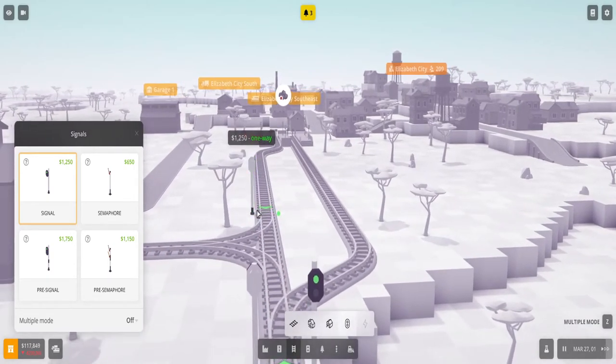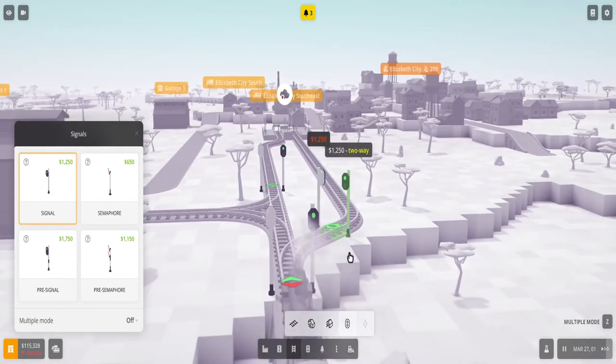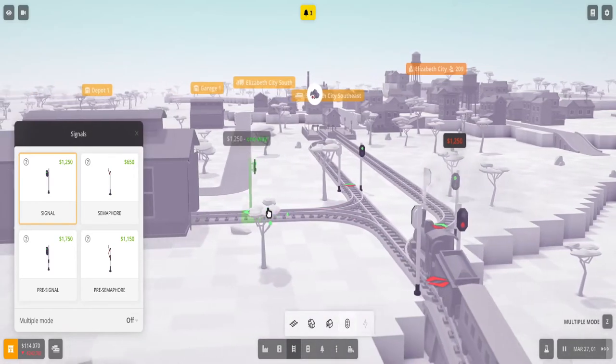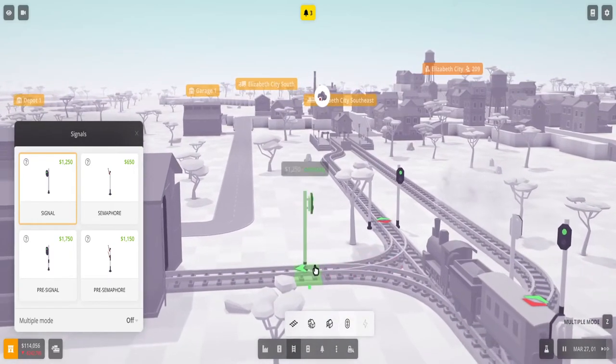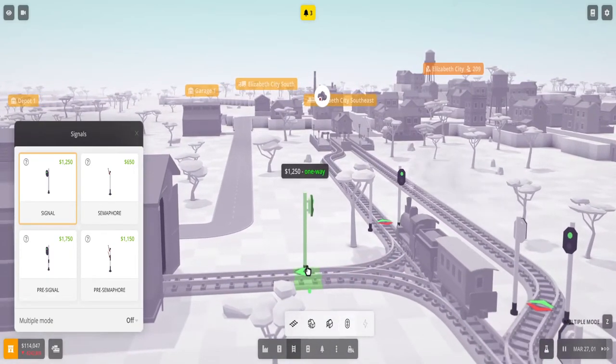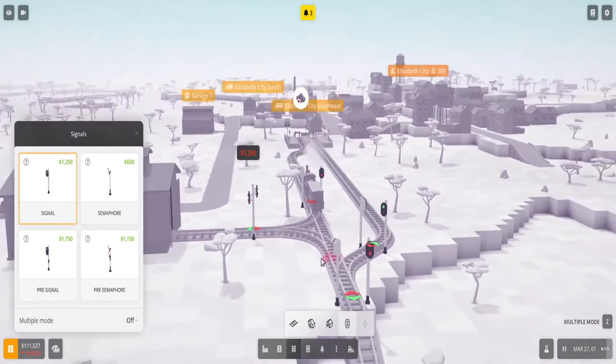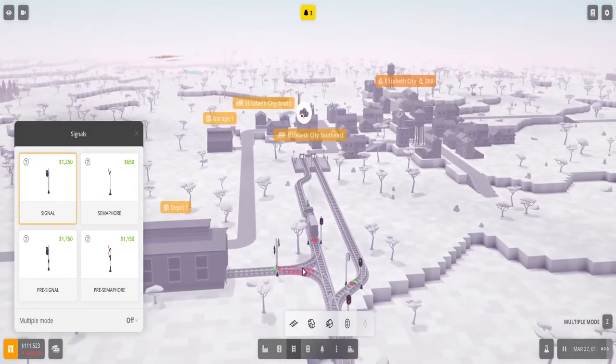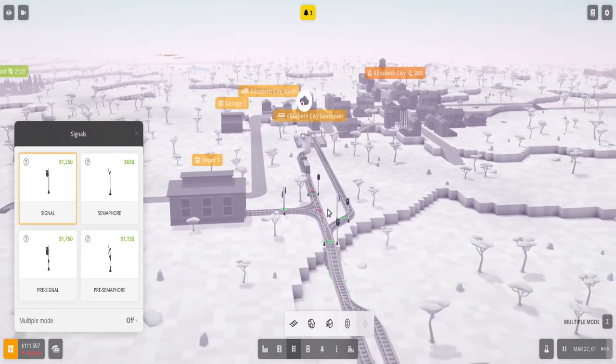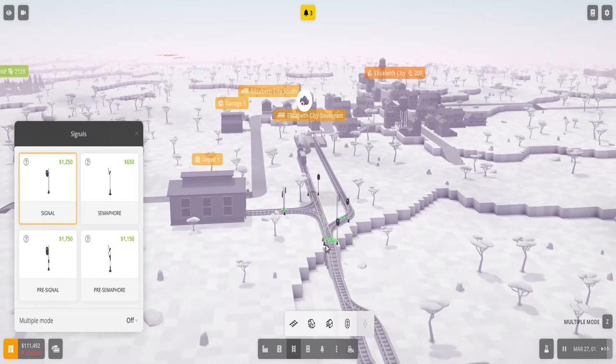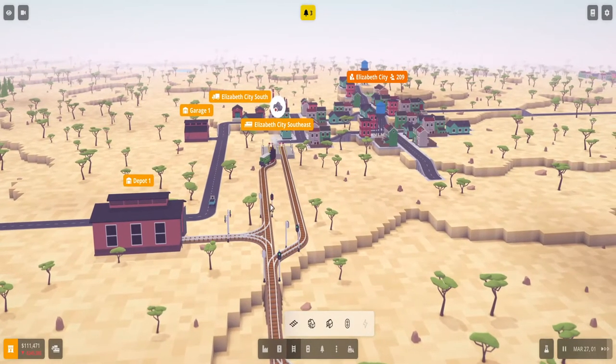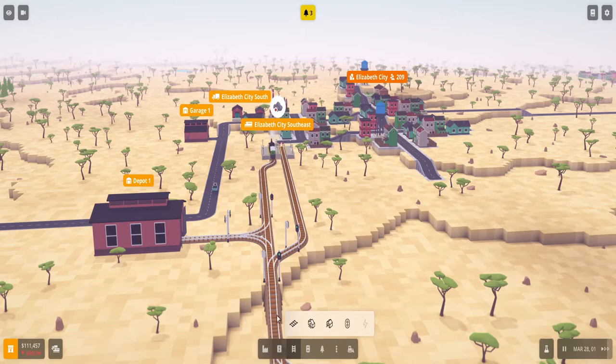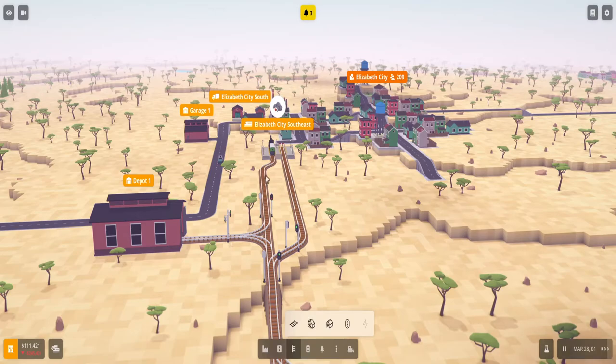So I'm going to build another signal here and here and another signal there. And I should build another signal also here - anywhere there's an intersection is a good place to build the signal. So you can see it's turned red, so now if another train was to come it wouldn't go further because this area is all taken.